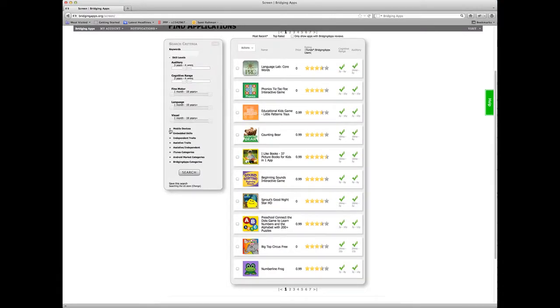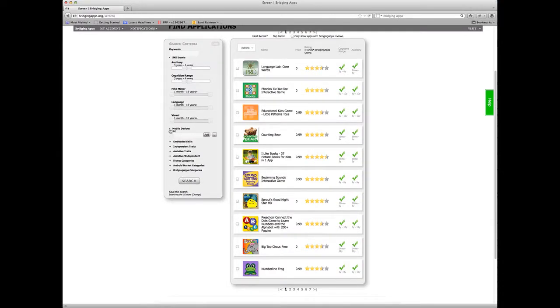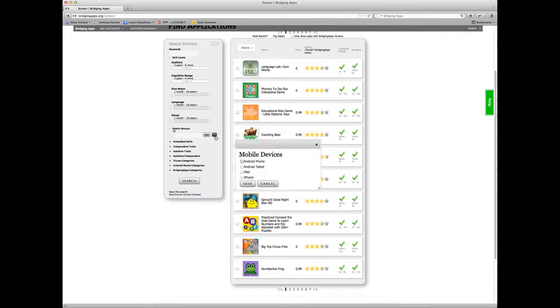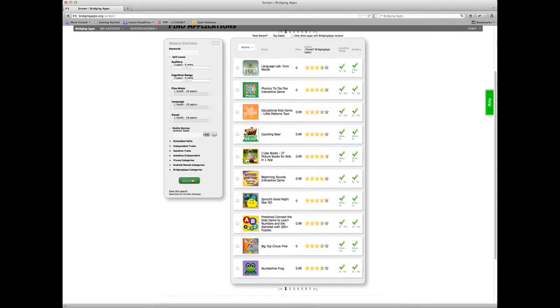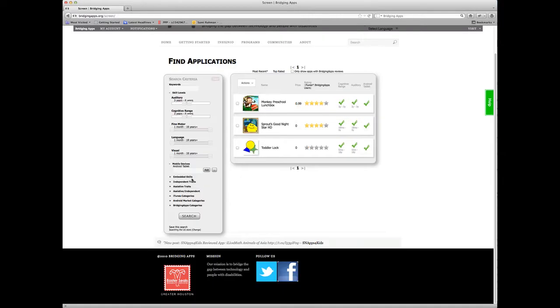Now let's say I'm only searching for Android device apps. I'm going to open up mobile devices, come down here, and I want to narrow my search to Android tablet devices. So I'm going to hit save and then I'm going to hit search again.